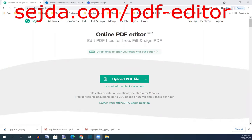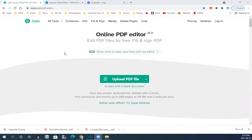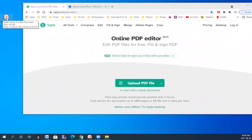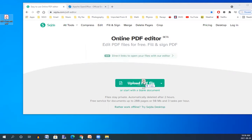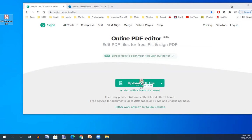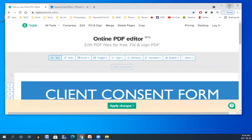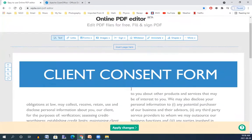The address bar is here. As you see, it is sejda.com/pdf-editor. The software requires you to drag and drop your file here. So if my file is here, I can just drag the file and drop it on the PDF editor. It opens the PDF and this is my PDF.